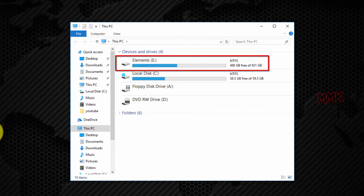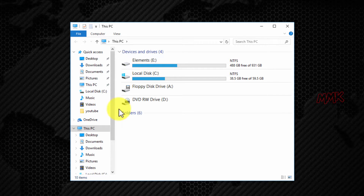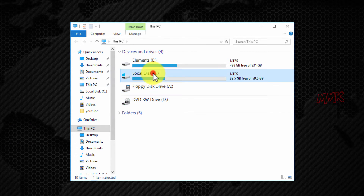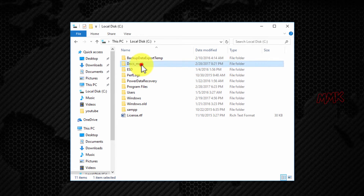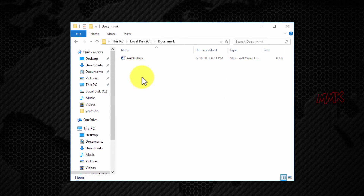Let's say we have an external hard drive and a working folder which we need to backup every day at a specific time.